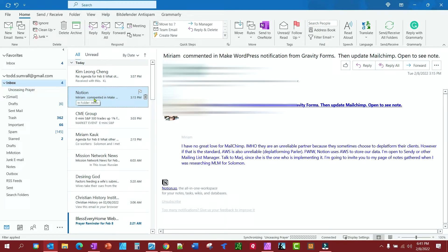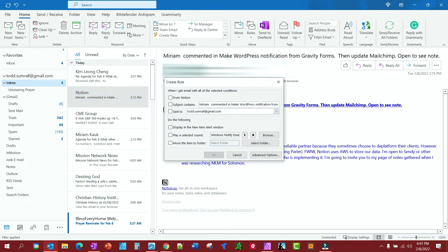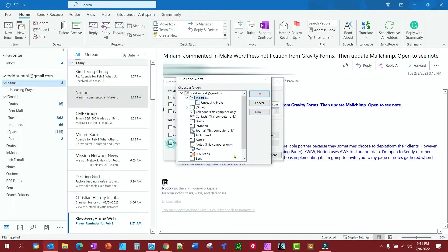So we'll go up here and create a rule. Anything that's from this company here, Notion, I want to move to the Unceasing Prayer folder.